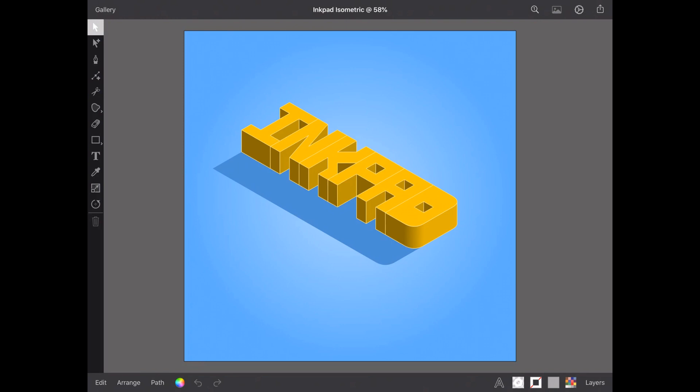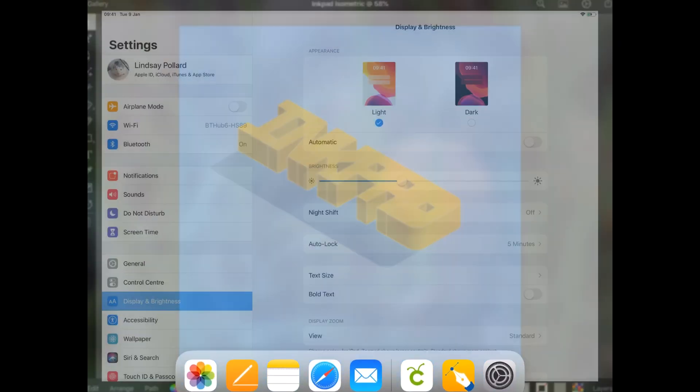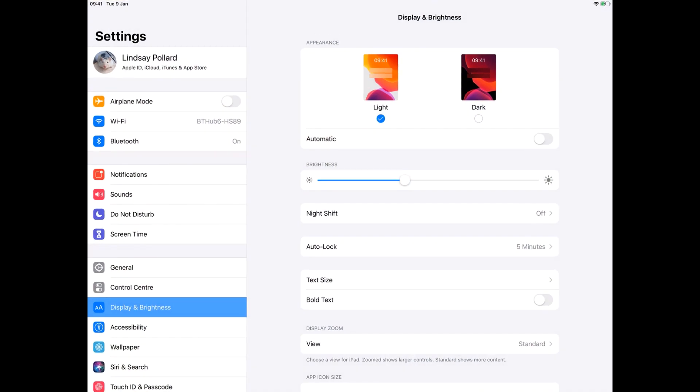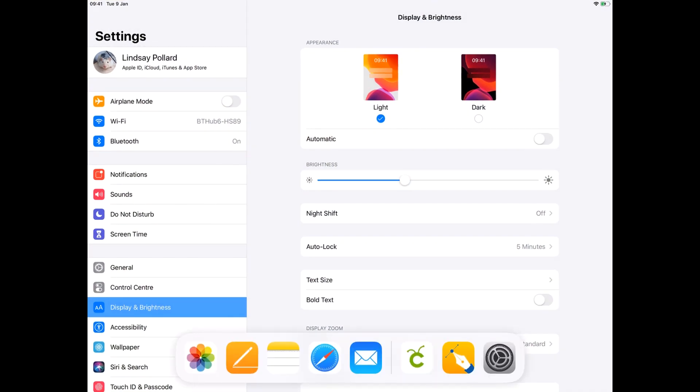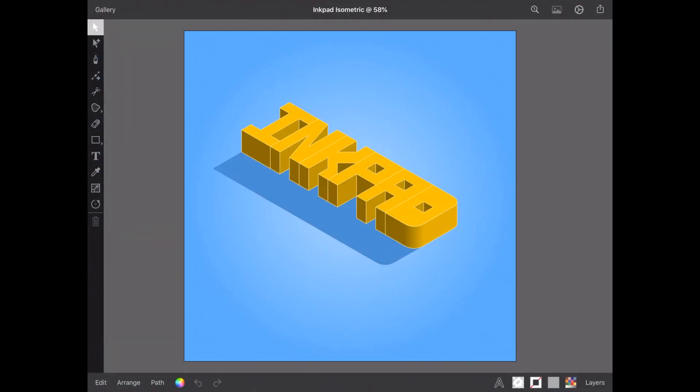Plus, as an extra treat, you can also override the system setting. So if like me, you have your iPad running in light mode, you can still have Inkpad in dark mode. Don't worry, this works the other way around as well.